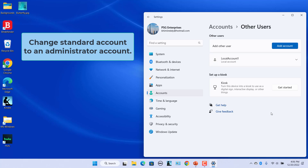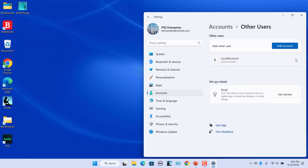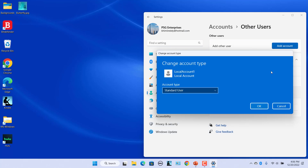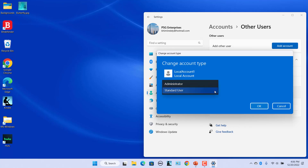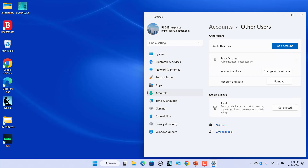To change the account type, click on the user and click on the Change Account Type button in the Account Options section. A Change Account Type dialog screen will open. Click on the drop-down under Account Type and select Administrator. Now the user is an administrator.